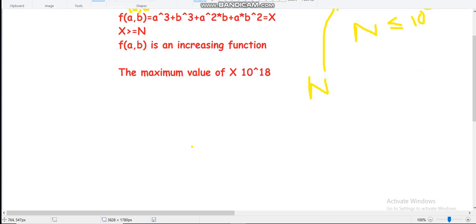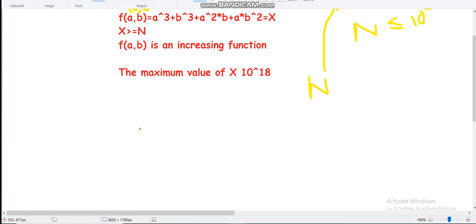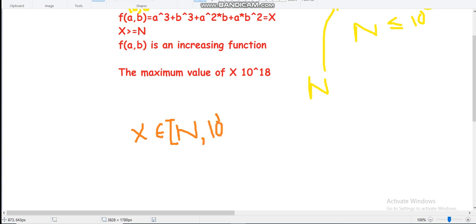So for any value of n, x can be at most 10^18. Therefore x belongs to the range [n, 10^18]. Also, the limit of a and b is 10^6.